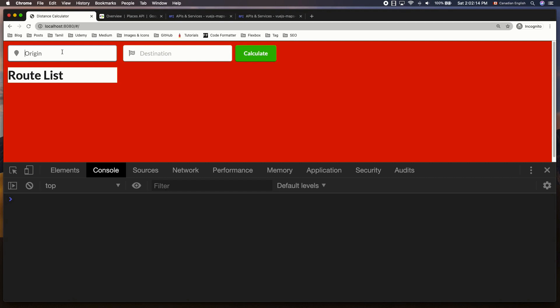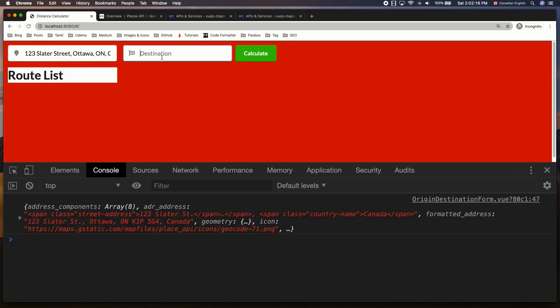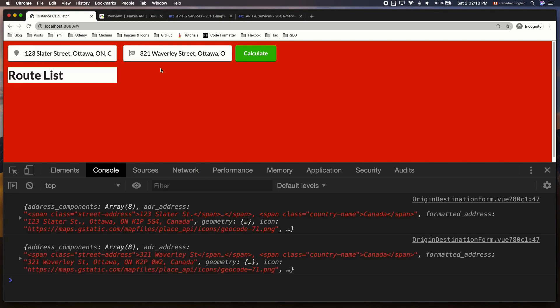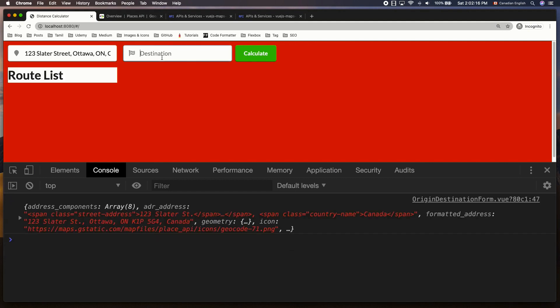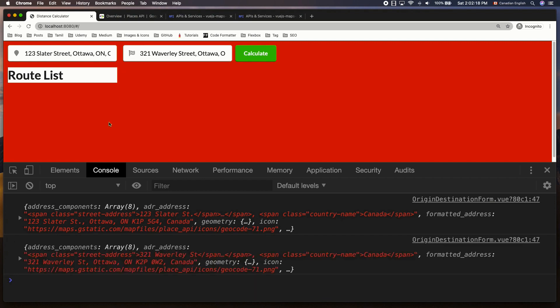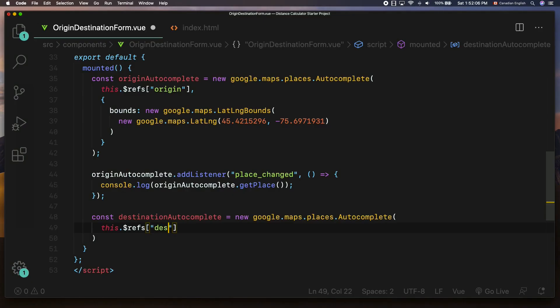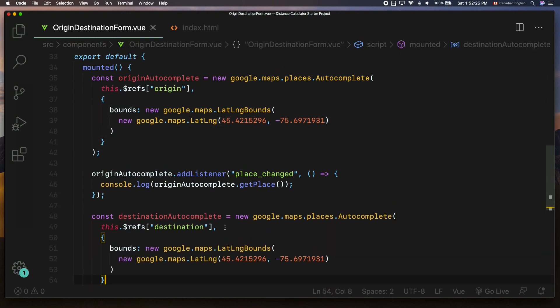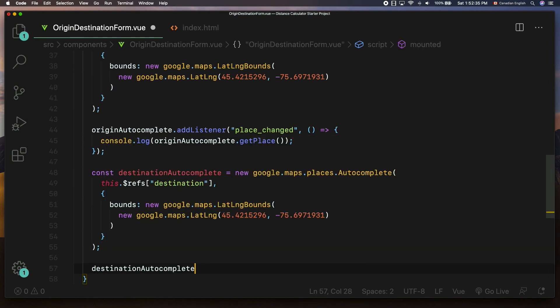In this lesson, you're going to learn how to add Google's autocomplete feature to the input fields so that users can quickly select their addresses from the drop-down list as they type them. Also, I'll be showing you how to receive origin and destination place objects when the addresses are selected from the autocomplete drop-down list. Finally, you're going to see how to refactor the code to avoid repeated code. Let's get started.